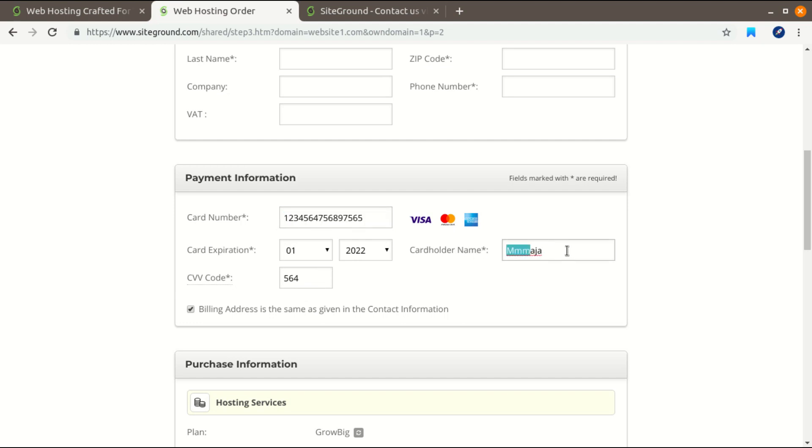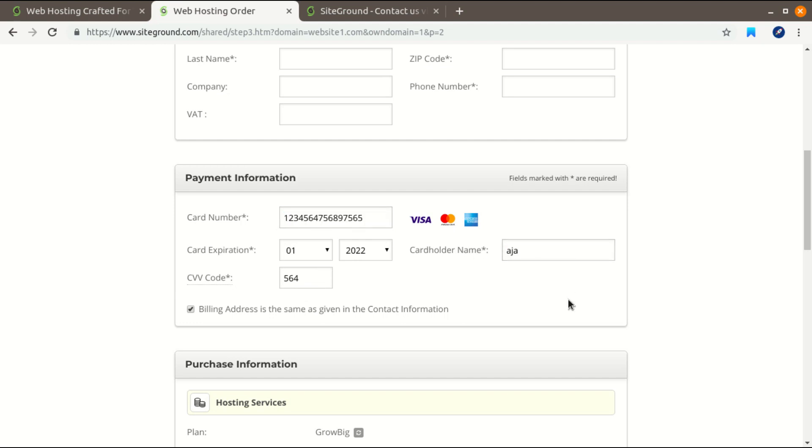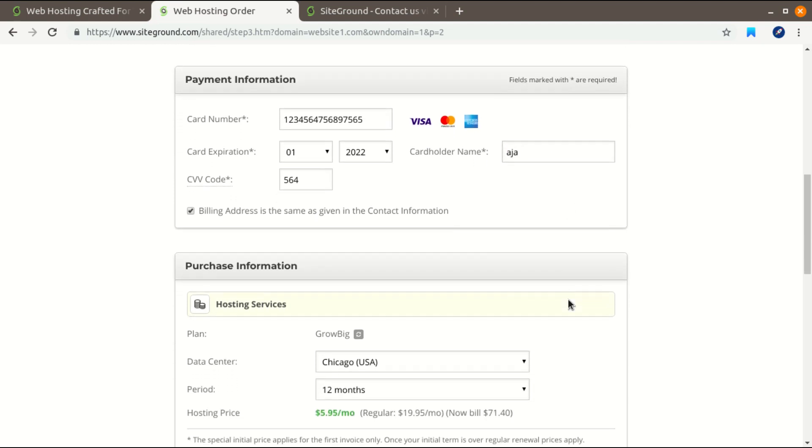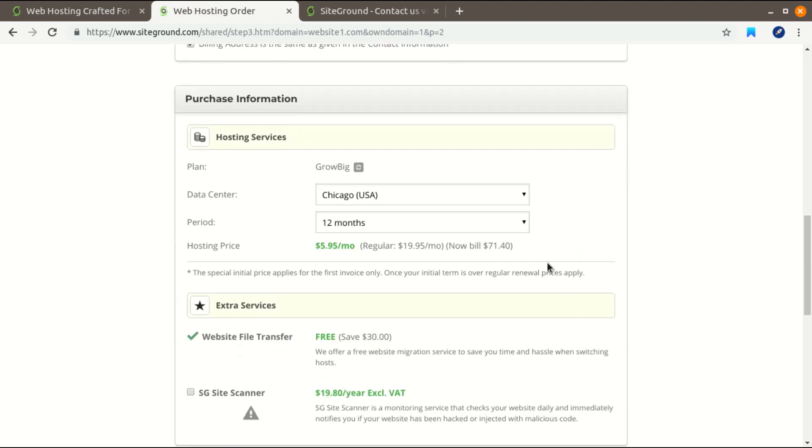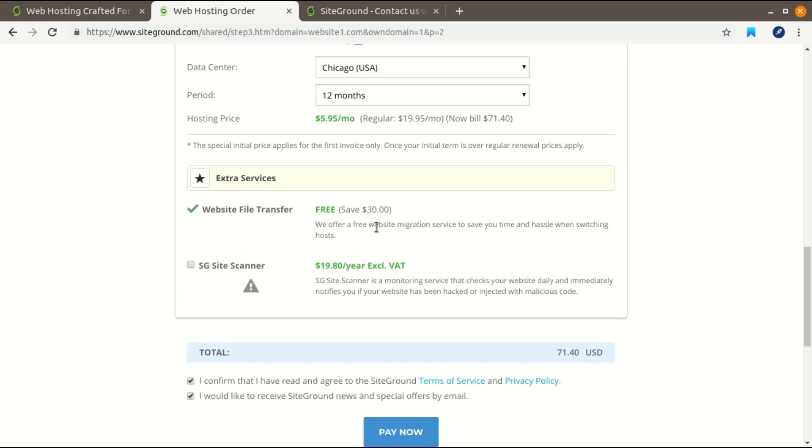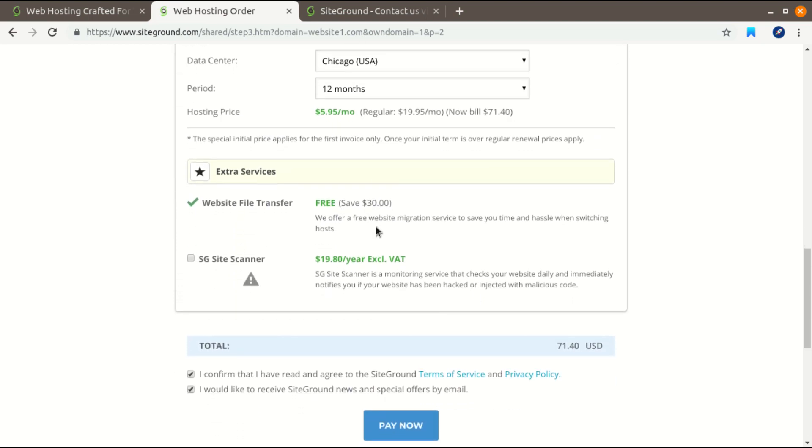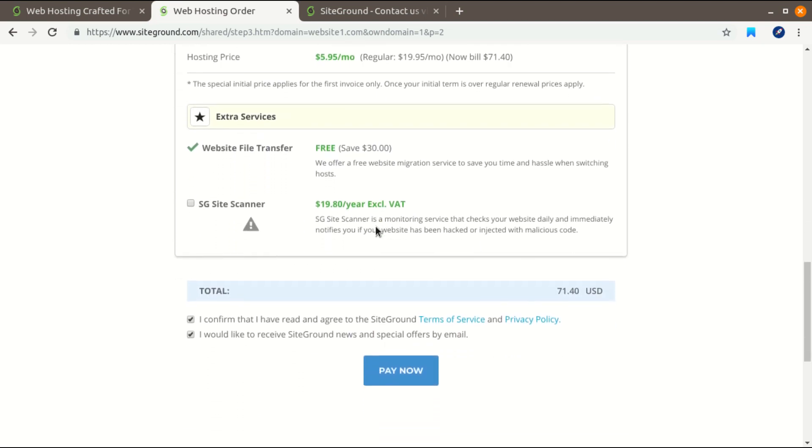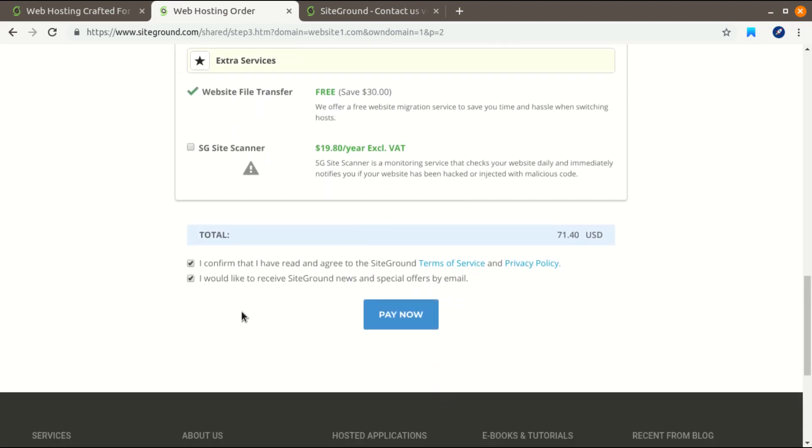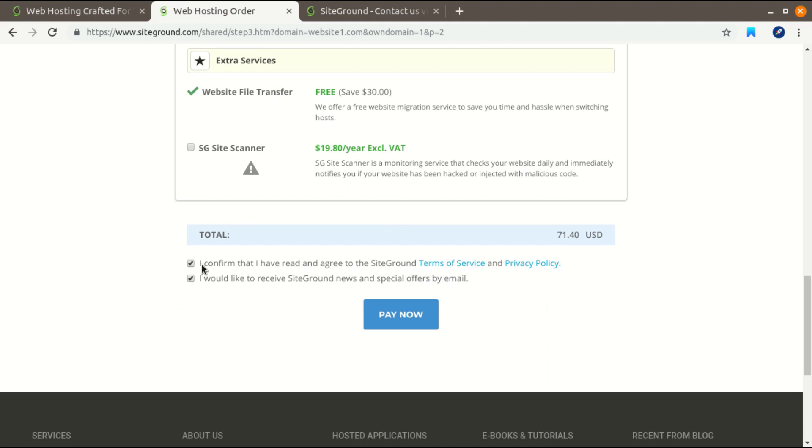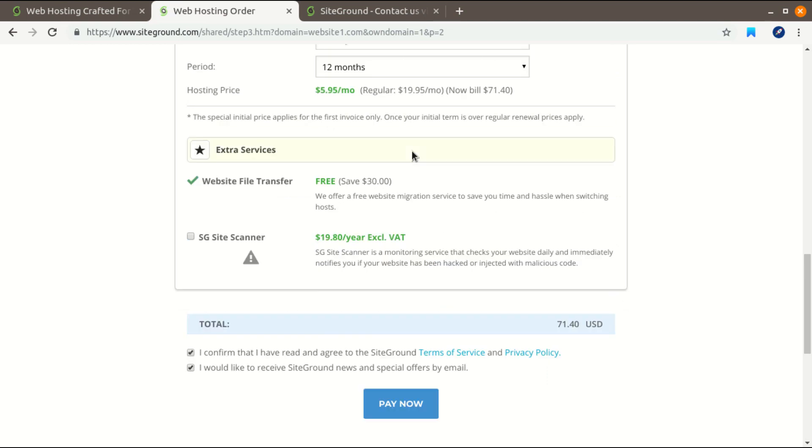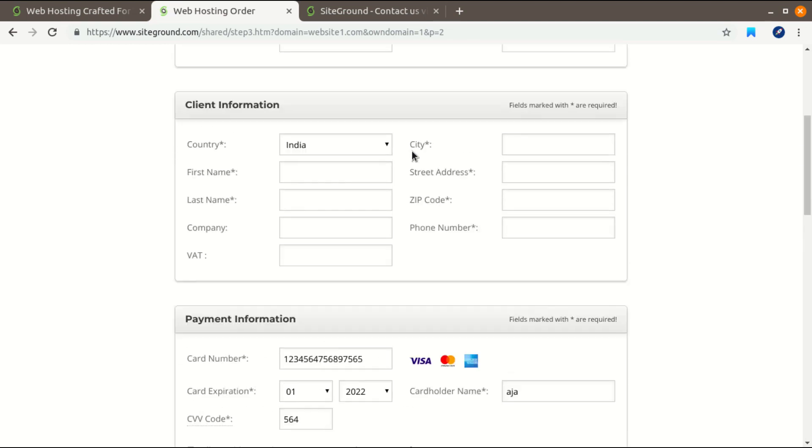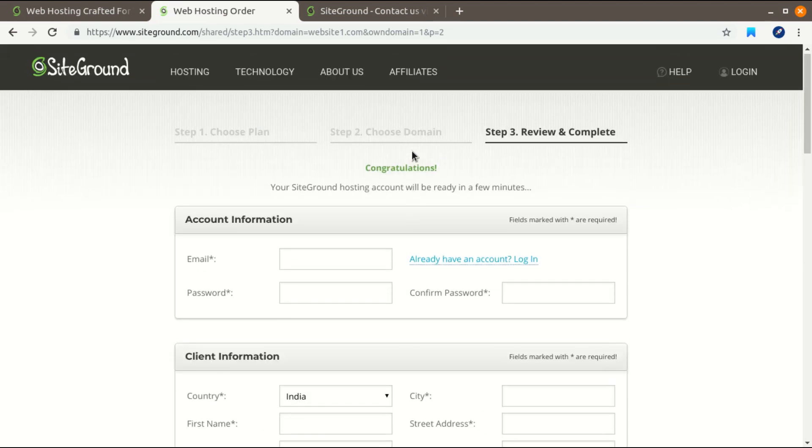And after that, select the data center and the period you want to purchase your hosting. And last, select the terms and condition and click on Pay Now. What will happen is your data will be sent to SiteGround as an abandoned cart.